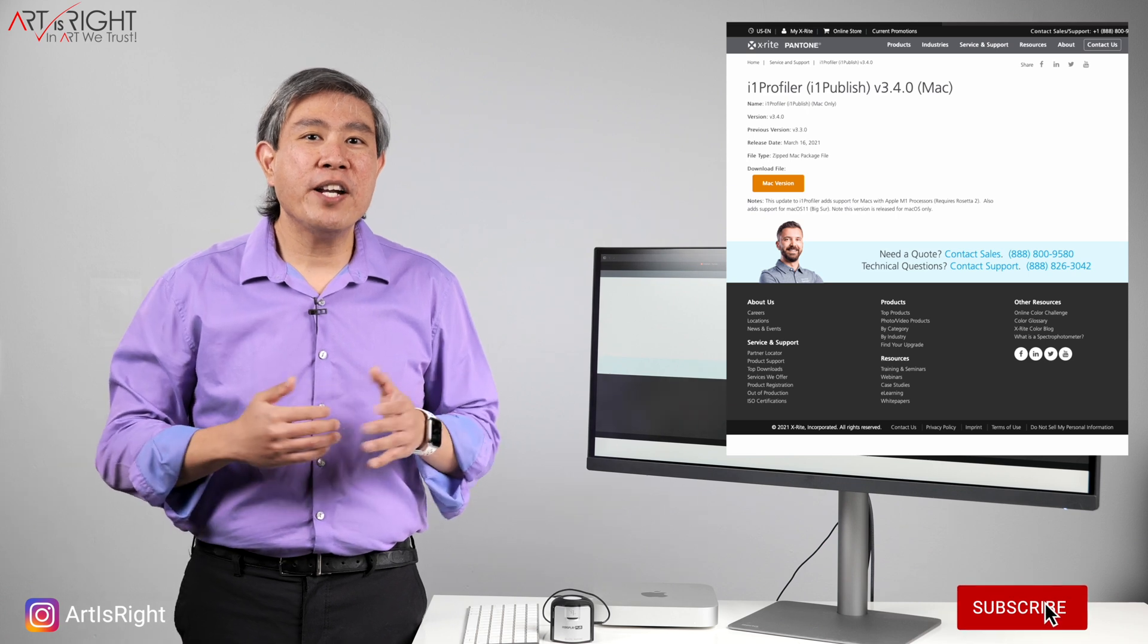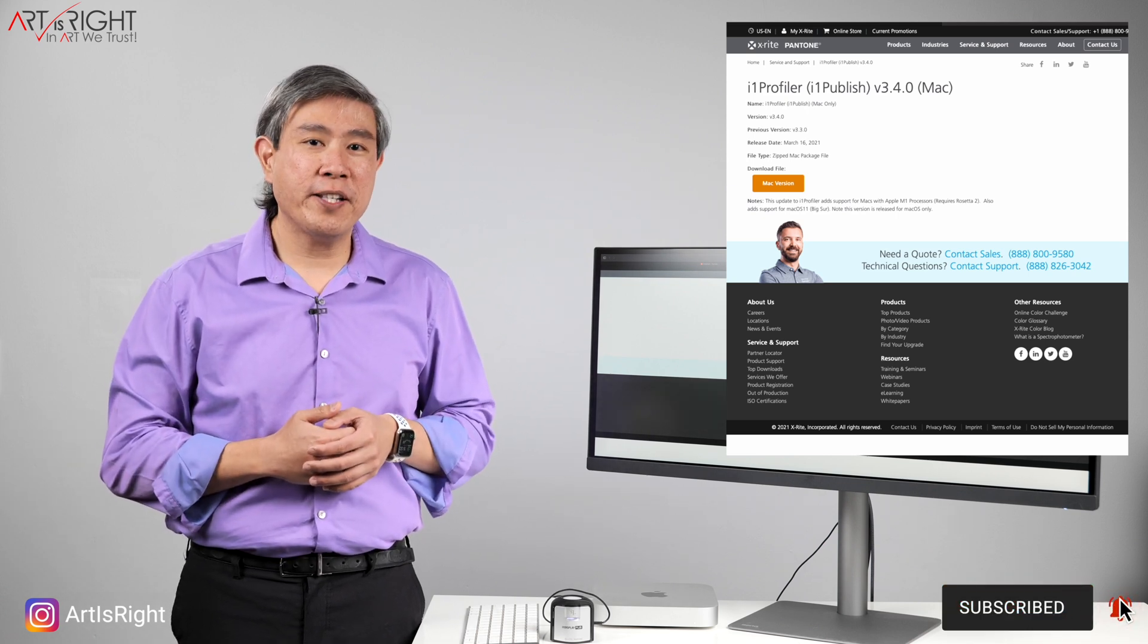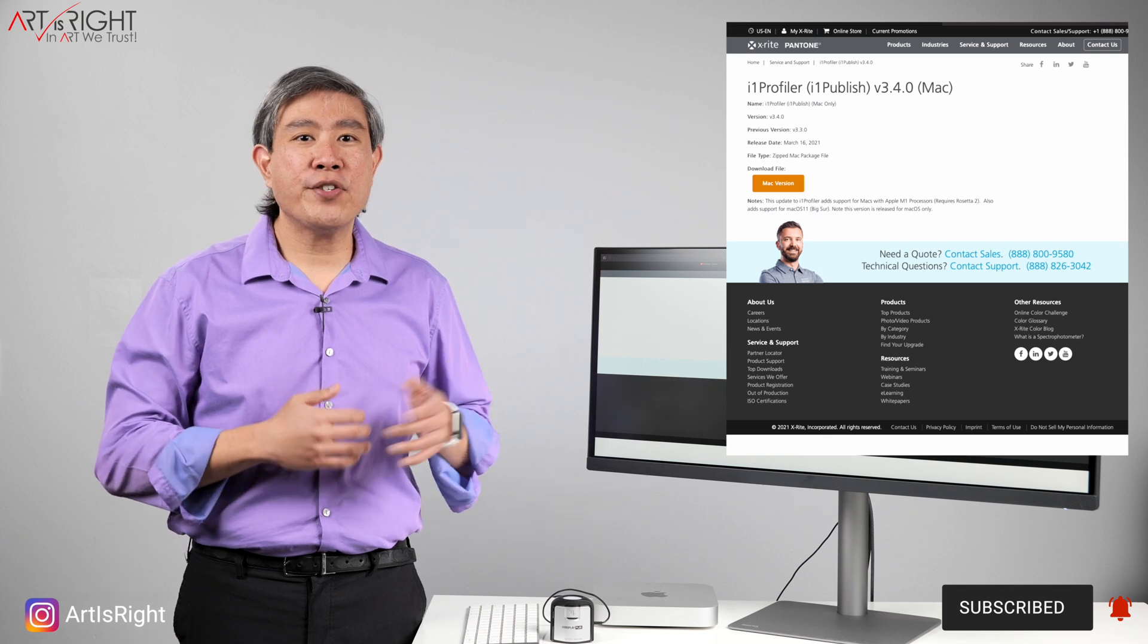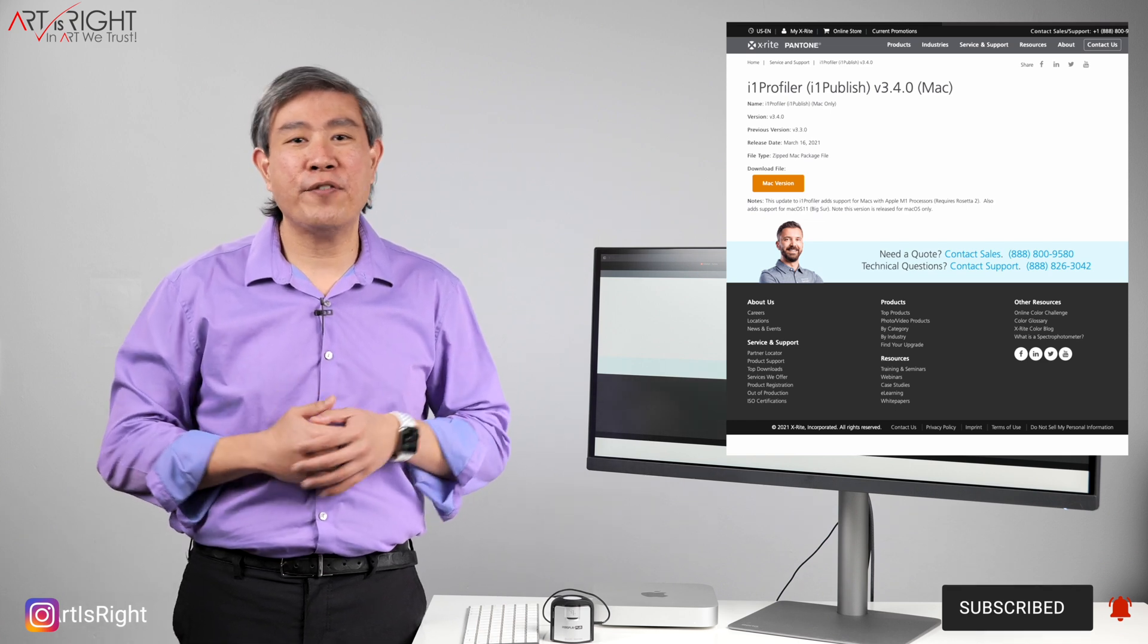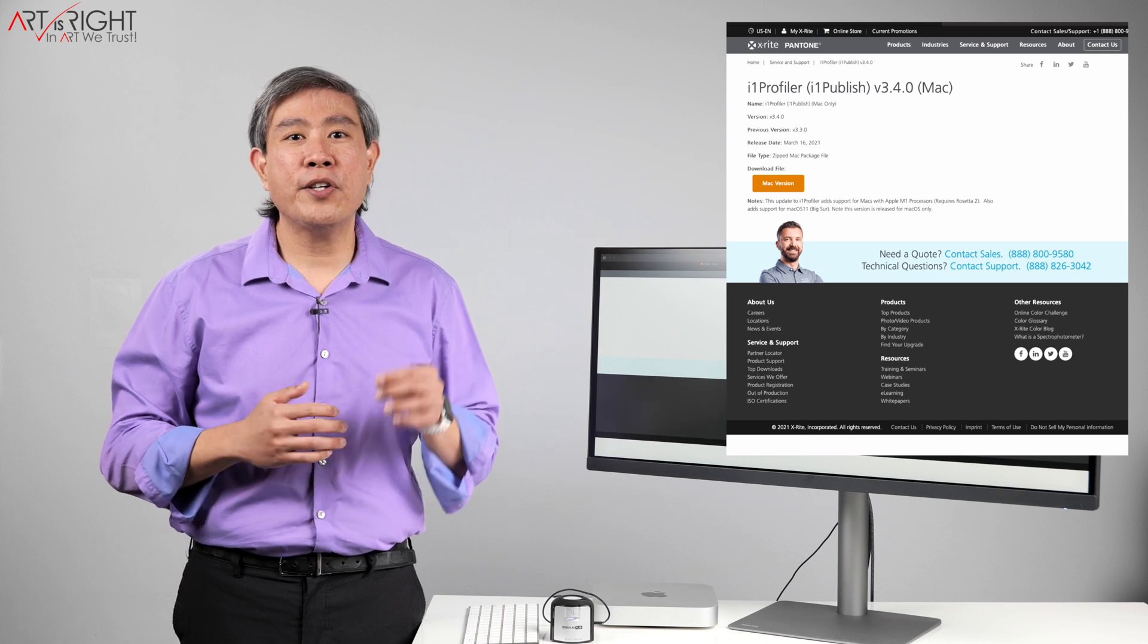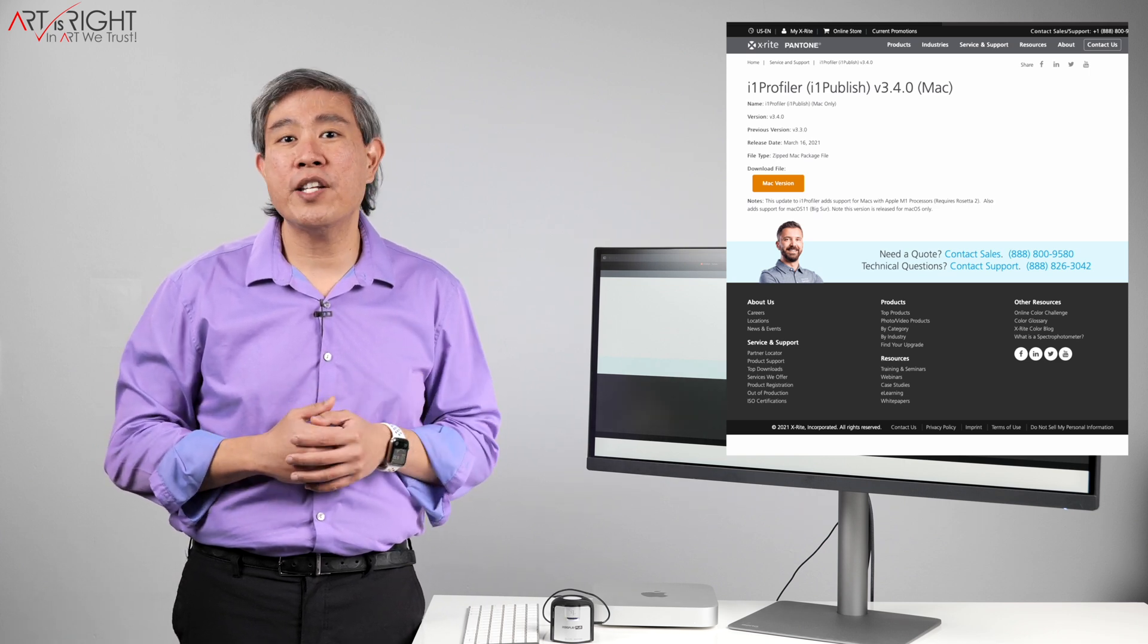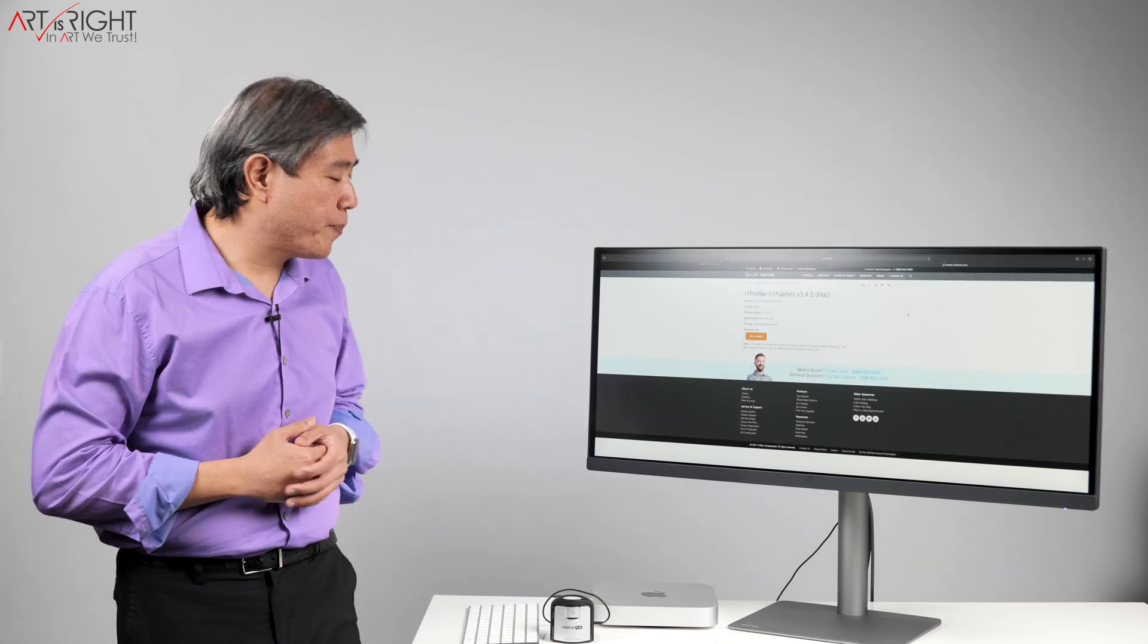As it is filming, X-Rite have only released i1 Profiler that's compatible with Apple Silicon. I'm fairly sure that i1 Studio will be following shortly. Make sure you stay tuned to my channel for that update. I'll also leave a direct link to download this i1 Profiler version in the description below this video. Now let's look at the setup.